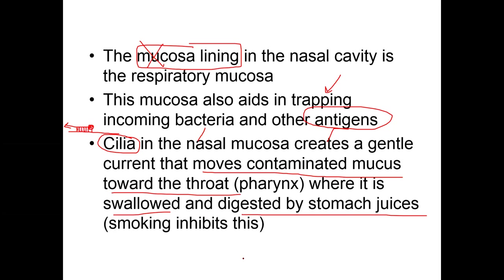The cilia move contaminated mucus toward the throat, where you either swallow it and it's digested by stomach juices, or you spit it out. When you're not symptomatic, you just swallow it without realizing it and your stomach destroys it. If you are symptomatic, you'll have excessive amounts of mucus production and extra phlegm.